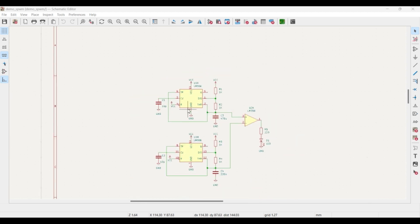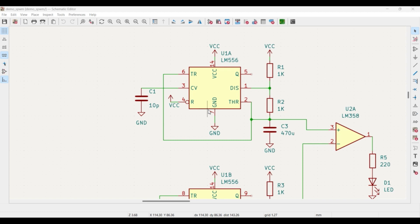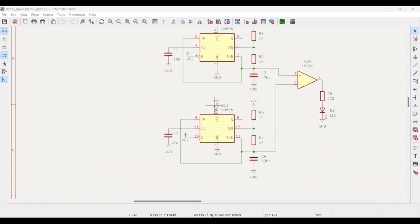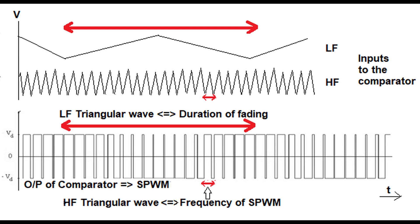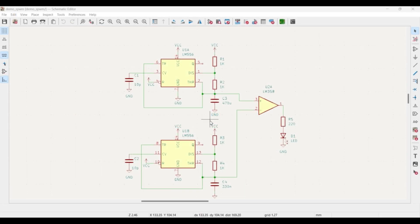To make the fading visible to our eyes, we use a lower frequency in the range of 0.1 to 1 Hz. The higher frequency triangular wave decides the frequency of the SPWM signal. So the lower frequency decides the duration of the LED fading, while the higher frequency determines the SPWM frequency — something around 1 to 2 kHz works well.